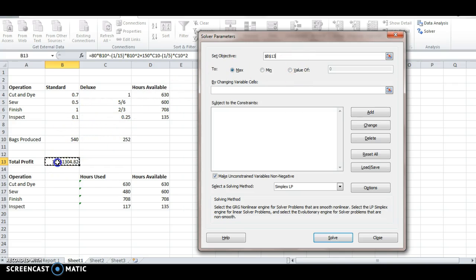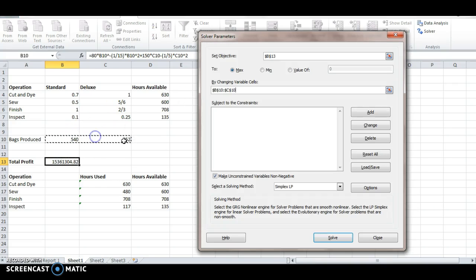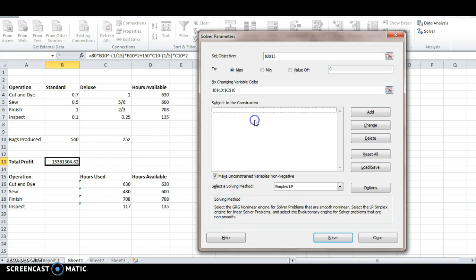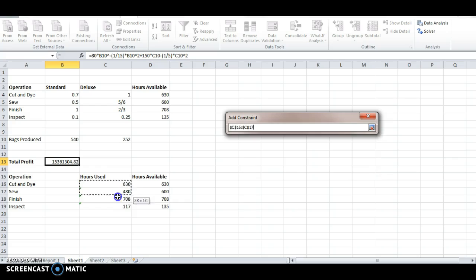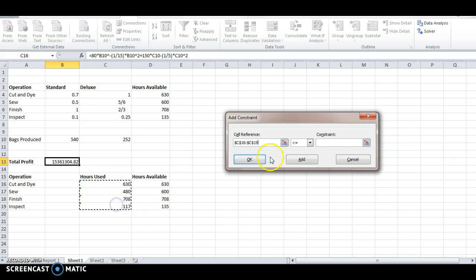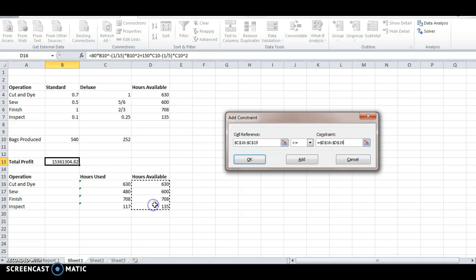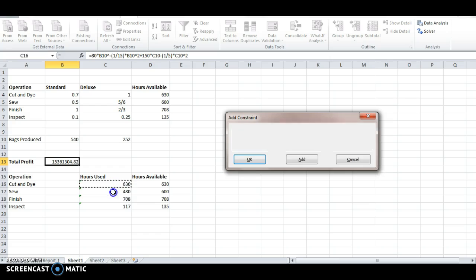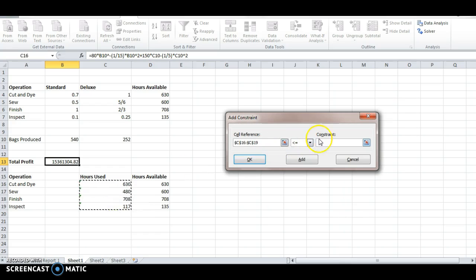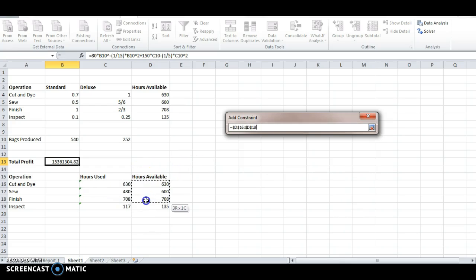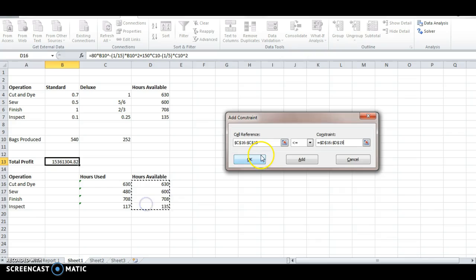So set objective, we want to maximize the profit, so select max, and then changing variable cells, the bags produced for standard and deluxe, and then we want to add constraints. We want each of the hours used to be less than or equal to the constraints on our hours for the problem. Add these, oh add, so I have to do it again. Less than or equal to the constraint, and then we just hit OK.